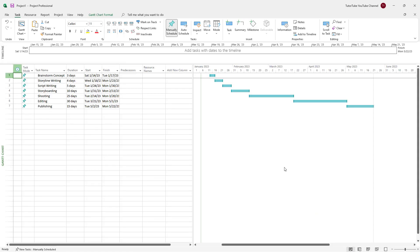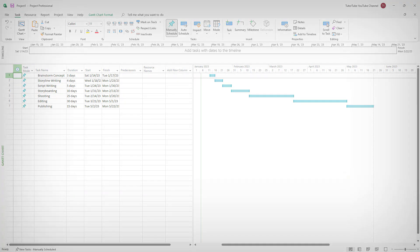That is how you start a new project and quickly add tasks and task titles in Microsoft Project. I hope you guys learned something — as always, please like, comment, share, and subscribe.